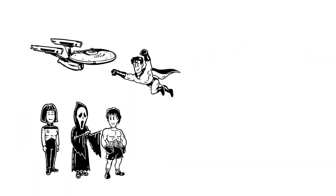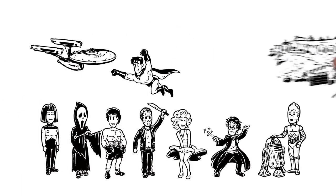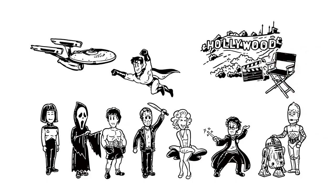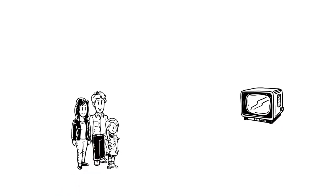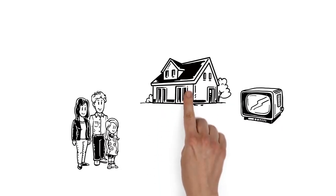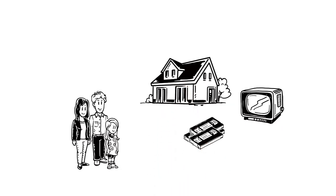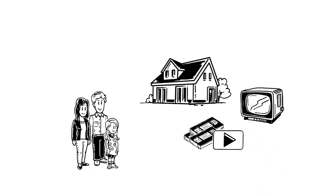Decades of pioneering filmmaking followed, with Hollywood as the most influential producer. It was the invention of TV that revolutionized the moving image. Ordinary households could watch programs and movies in the comfort of their homes. Later, the invention of video made it possible to record and playback content.